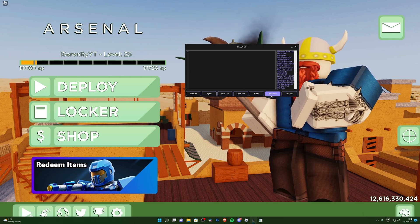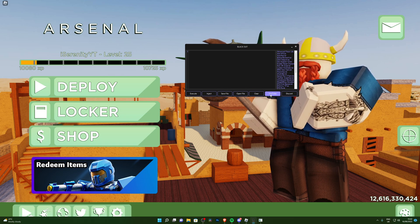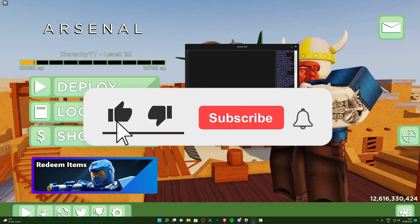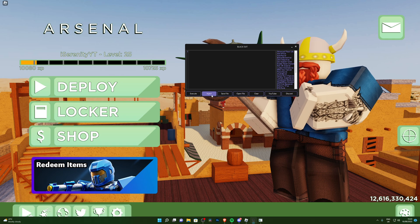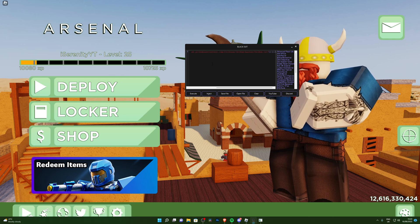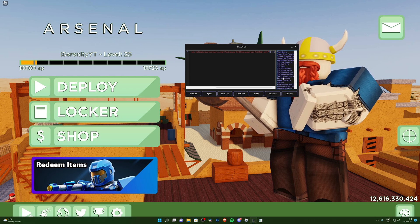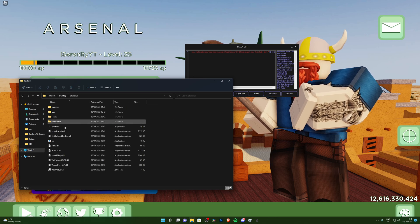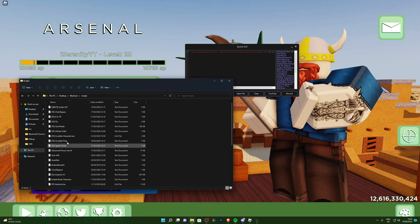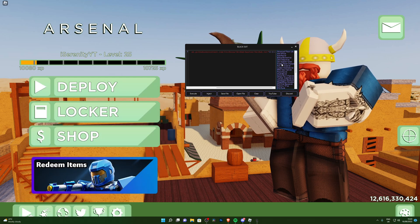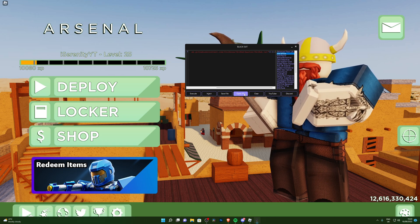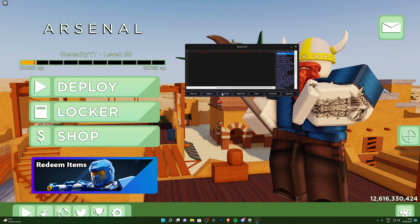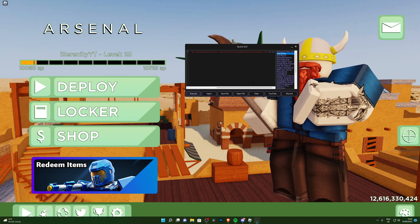It will also take you to my YouTube page where you can subscribe to stay updated. If you're not already subscribed, make sure to subscribe and drop a like for more script and executor showcases. You can also join the Discord server. We've already injected — all you have to do now is paste your script. You can find scripts on the page, or go into the Blackout folder's scripts folder and paste your own script there. You can also click Open File to browse for a downloaded script, or save the current file.